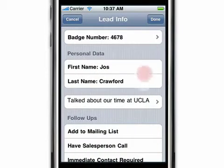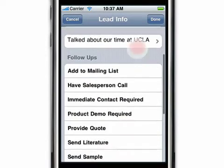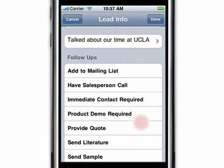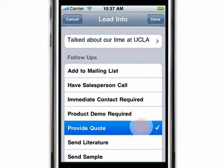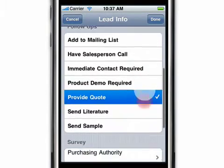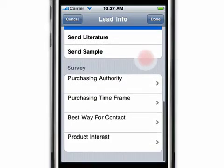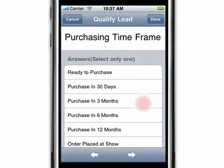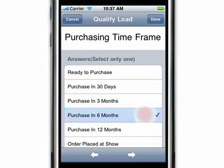Pick follow-up actions by tapping appropriate qualifiers like provide quote. The app even allows you to complete a survey. To select an answer to a survey question, tap on the question and then tap on the answer.